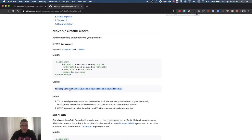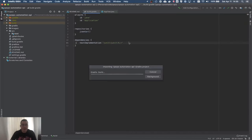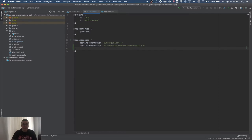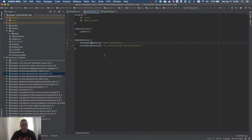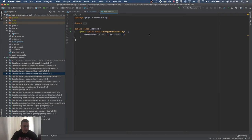I'm going to go to my build.gradle and add the REST Assured dependency. It's going to automatically pick it up because I enabled auto-import. I'm adding a '+' so it keeps updated to the latest version. The difference between 'testImplementation' and 'implementation' in Gradle: 'implementation' is scoped to production code and 'testImplementation' is scoped to tests only. It makes no sense to include testing dependencies in production code.